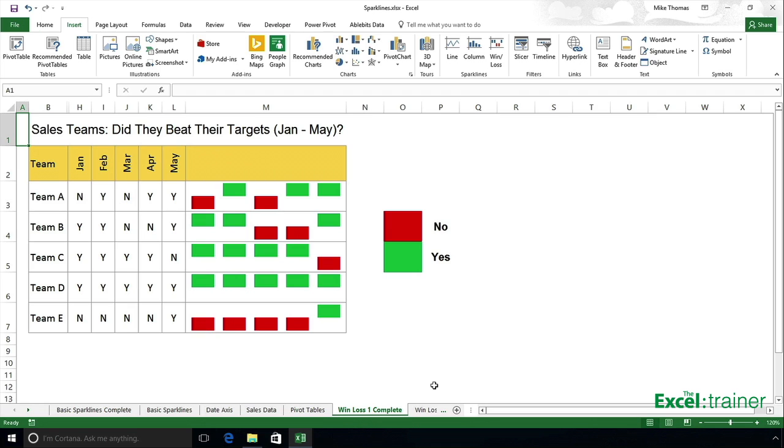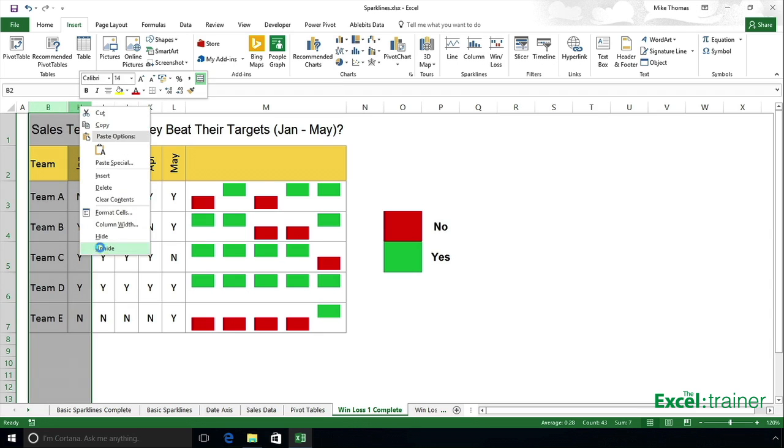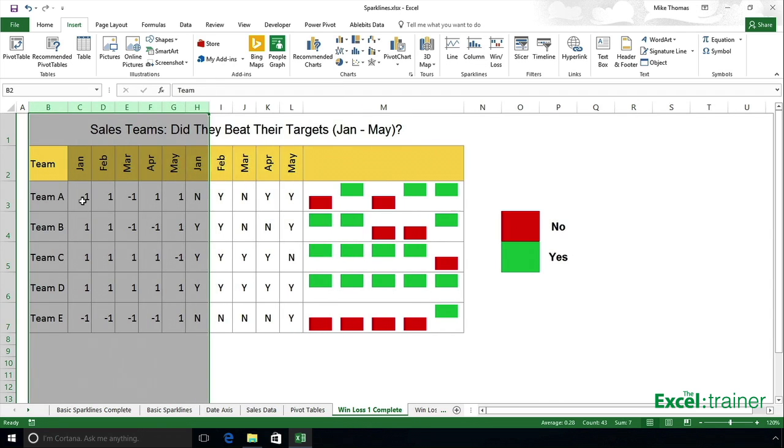You need to have some negatives in cells and positives in cells, and that's what I've done. I've actually hidden these cells here, so you can see I've got some hidden columns. If I just unhide those...